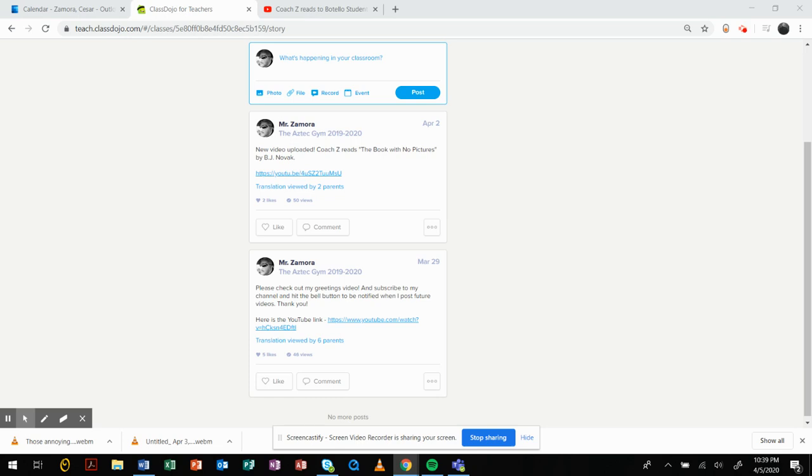Hey, this is Coach Zamora and I wanted to create a quick video for our parents, students, and staff on how to access all the video links and lesson plans that are coming up for the week of April 6.